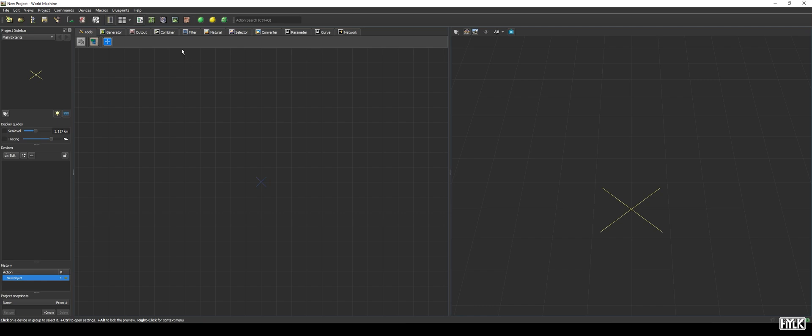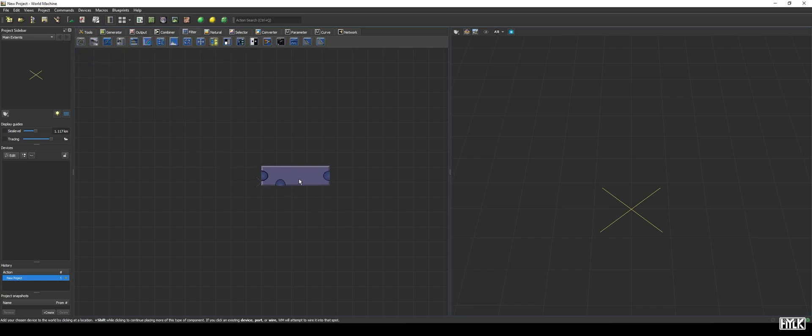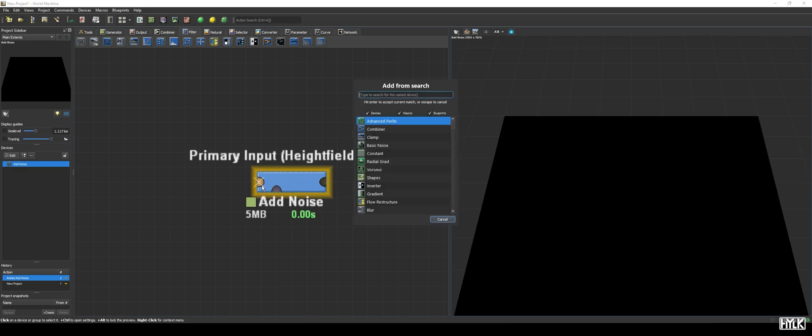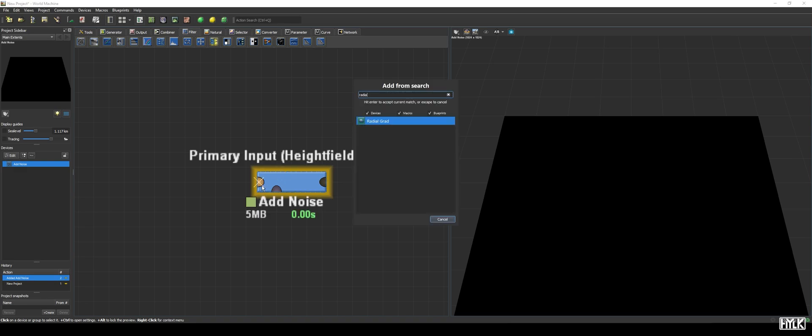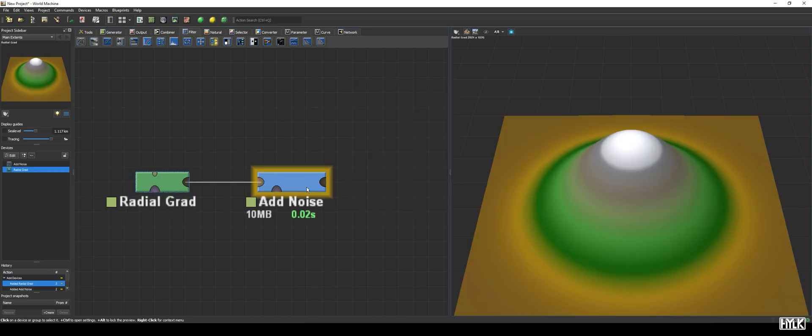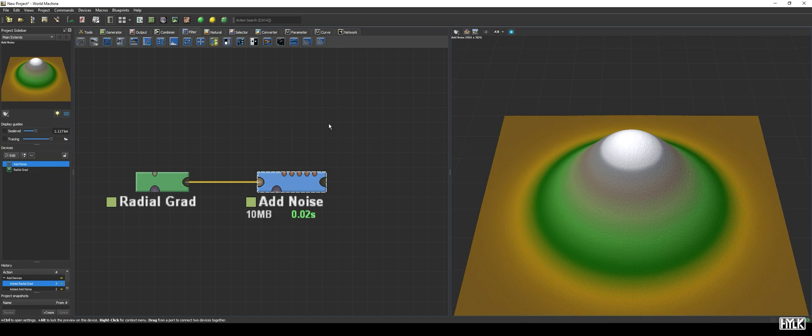We will begin with taking a look at the Add Noise device. It's a useful filter that allows you to add imperfections to your terrain or masks. A good example would be to hook it up to a radial gradient, which outputs a beautifully smooth bell-like shape, and is, because of that, the perfect subject for adding imperfections. We immediately see the surface of the radial gradient's terrain turns rough, giving it a texture reminiscent of sandpaper.